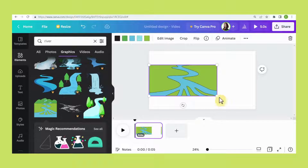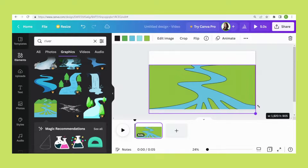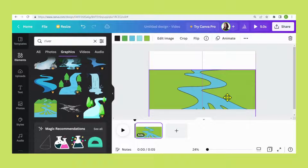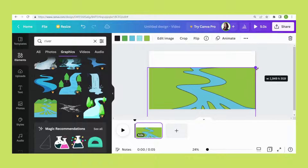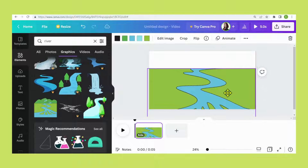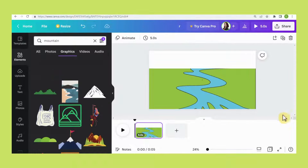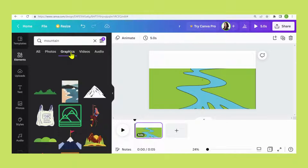Increase the size of the image. Now click Add Elements again, search for mountain, choose Graphics and select this one.